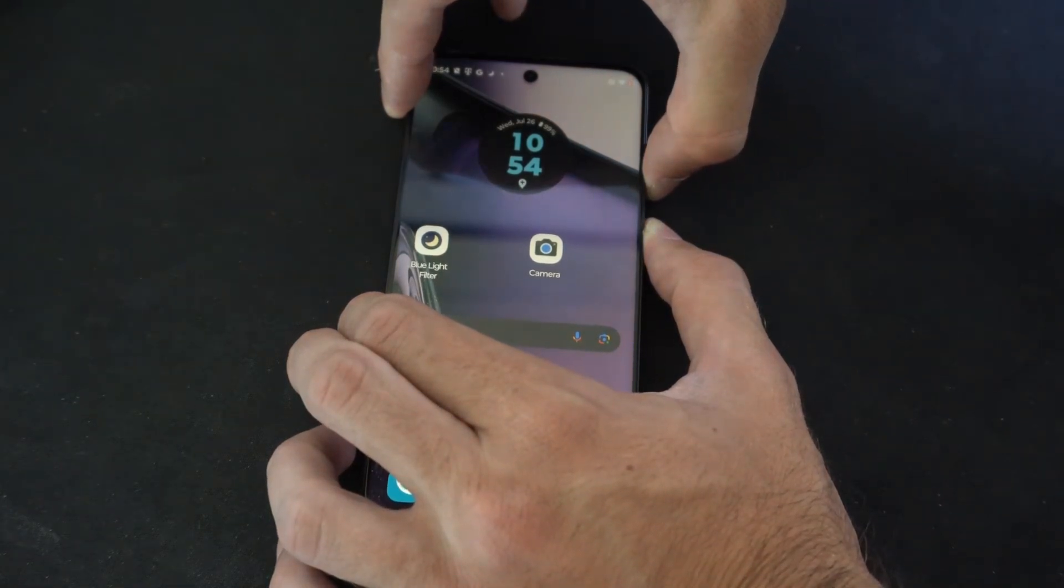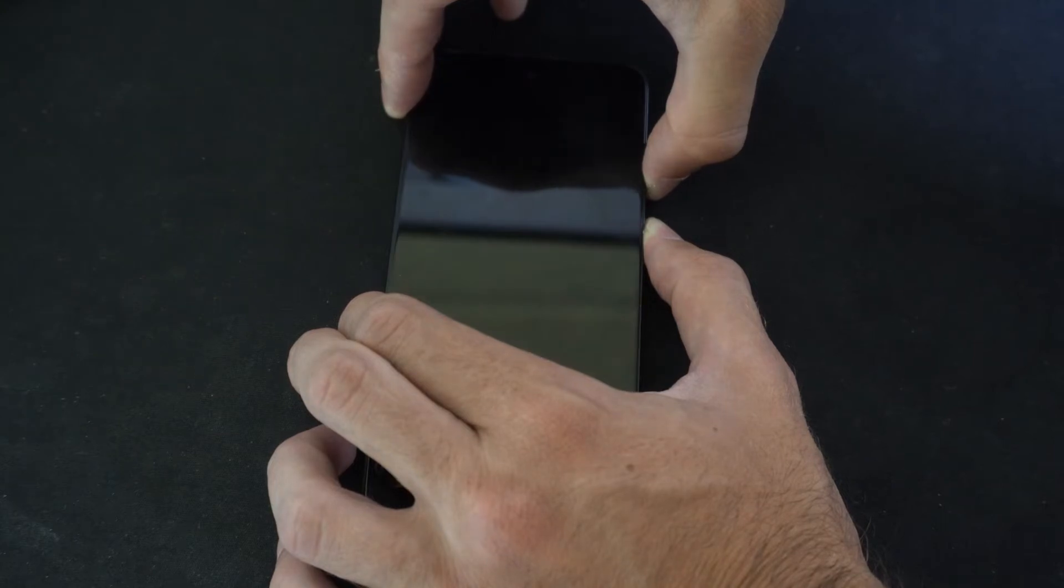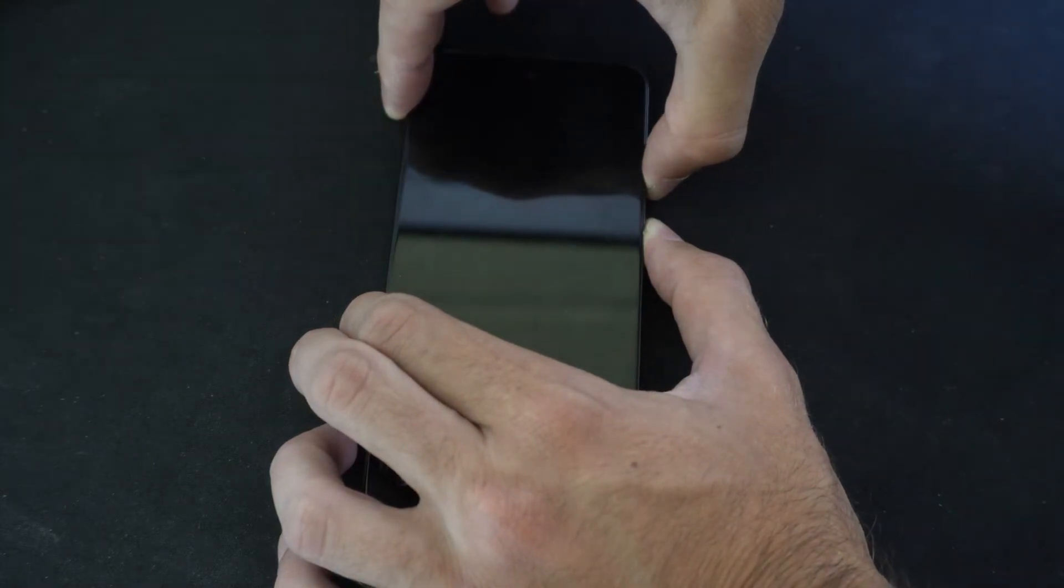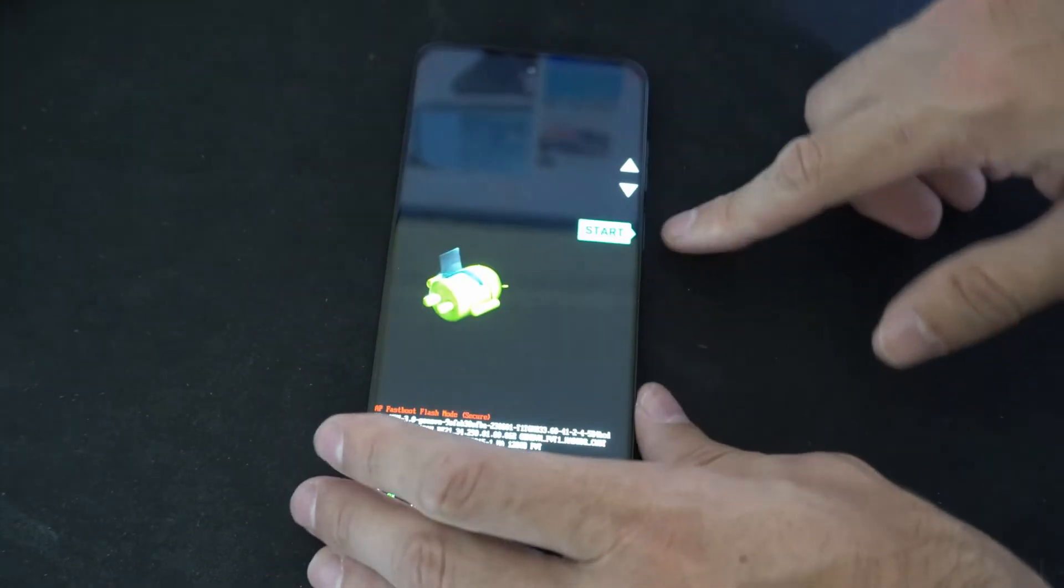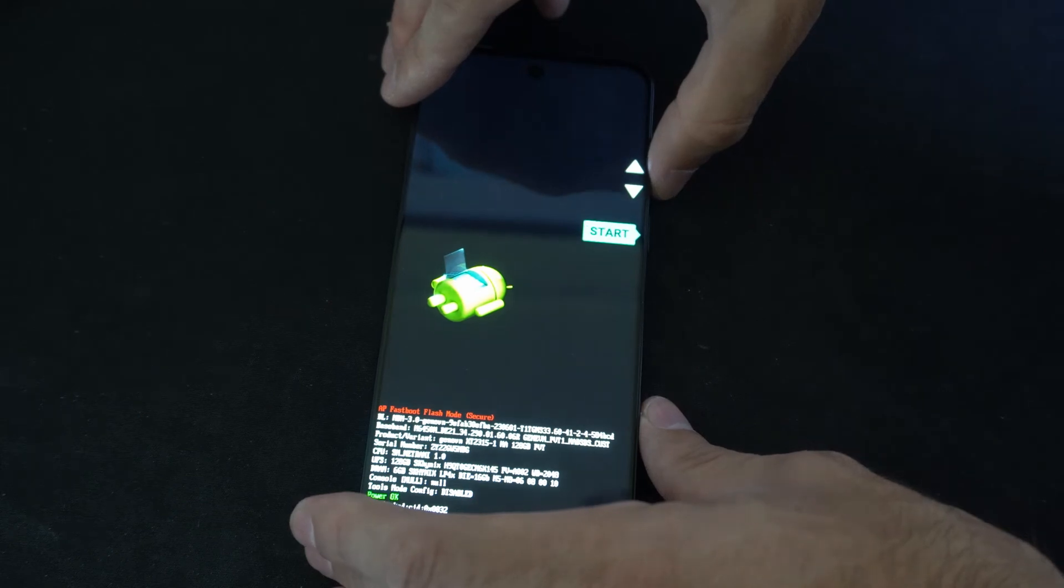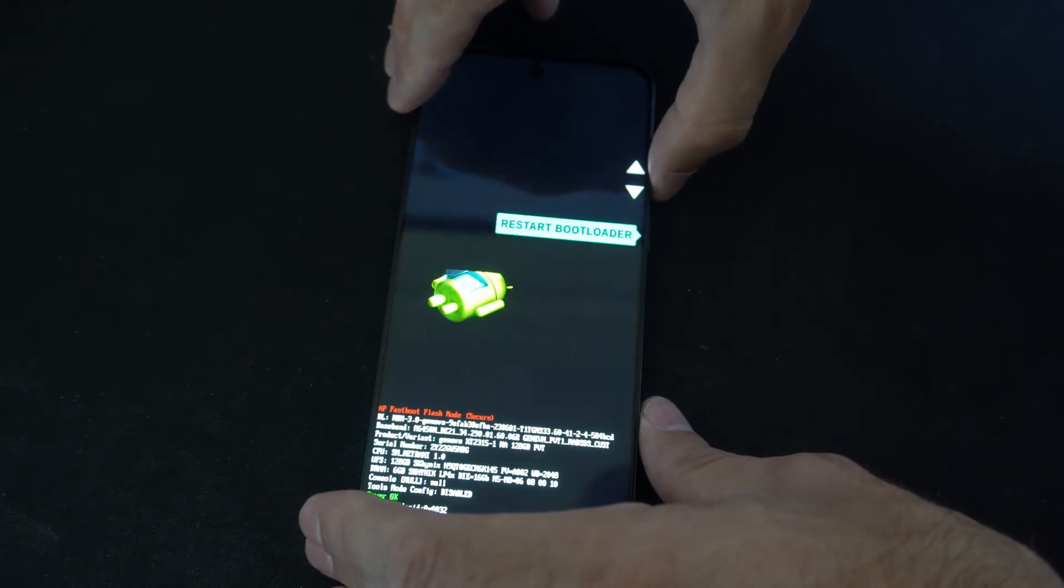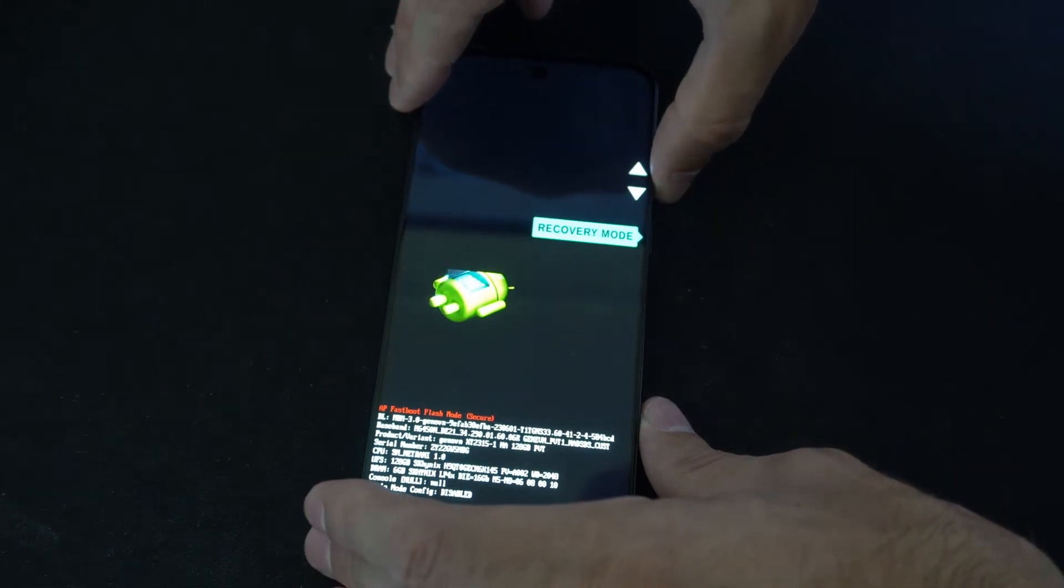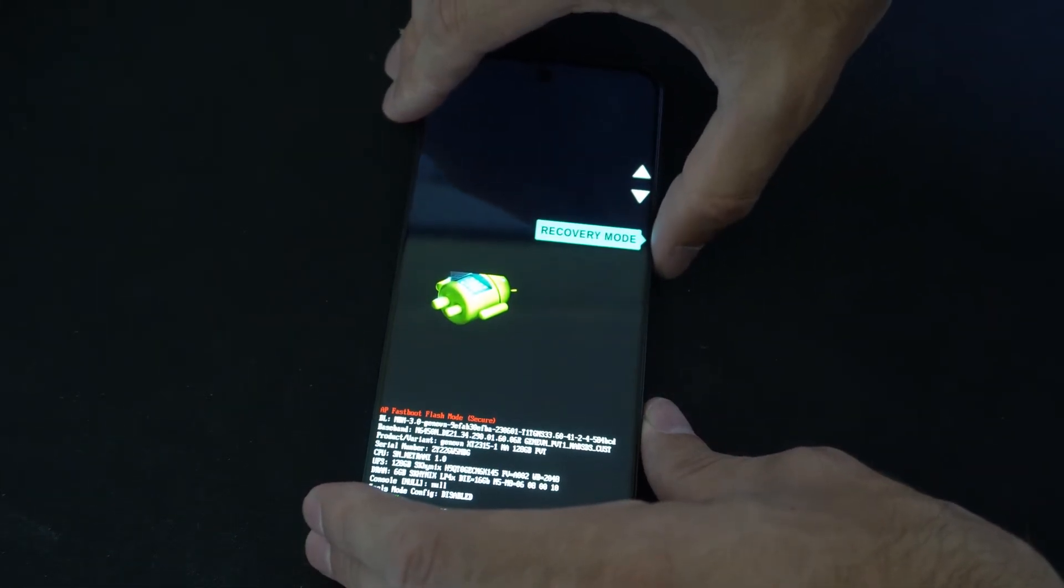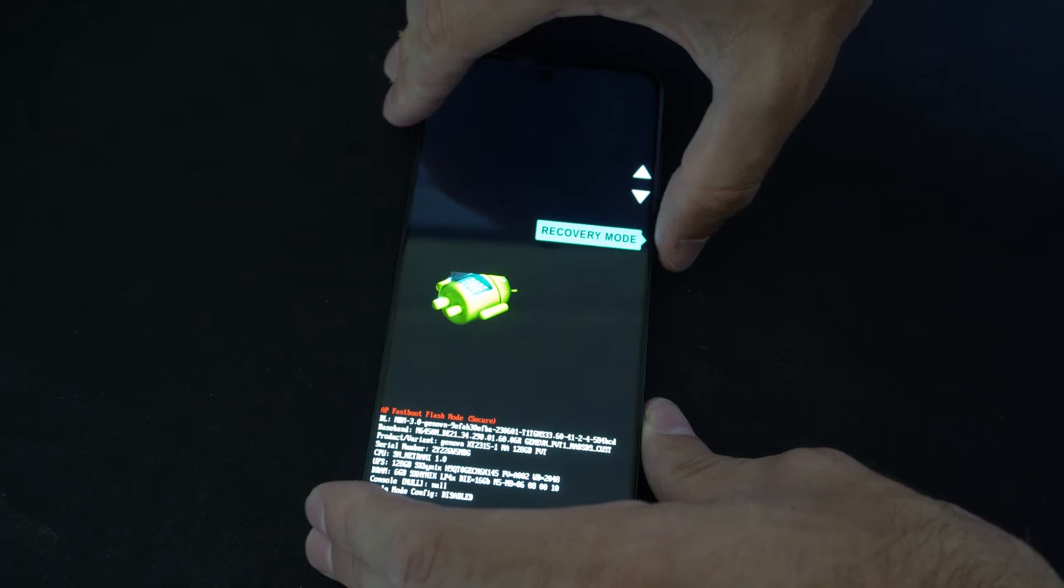So I'm going to quickly restart my phone and put it into the recovery mode by holding down the power button and the volume down button. Then here is the screen. Let's go on over to recovery mode. Then press the power button.